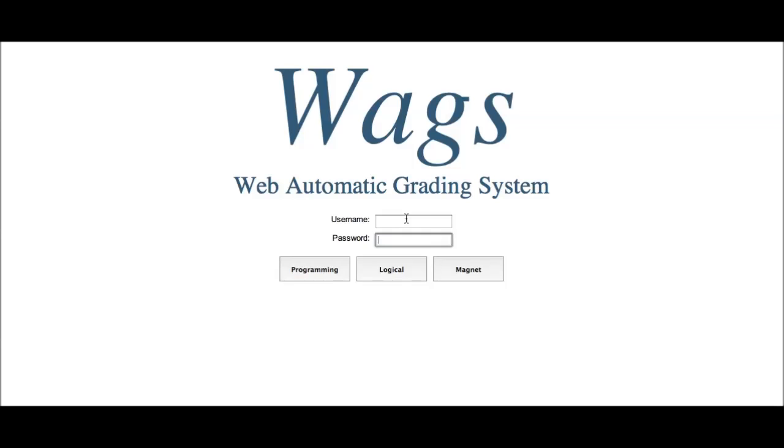WAGS is a web application designed to help the process-oriented, guided-inquiry learning style of teaching. This teaching style emphasizes exploration, invention, and application of the topics being taught.